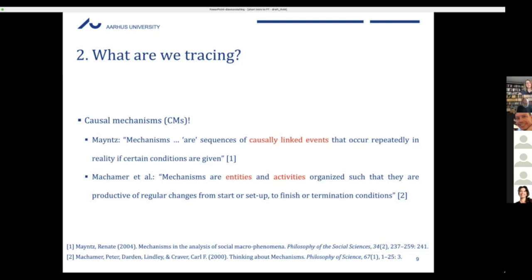In a very concrete way, we want to see an entity literally picking something up — causal energy — and handing it to the entities in the second step of the mechanism. The idea is to get at event sequences that are clearly causally linked, and this causality is generally hiding in the entities engaging in activities. Both definitions also share the idea that mechanisms occur repeatedly in reality if certain conditions are given, and that mechanisms are productive of regular changes — bringing us back to regularity-based process tracing.